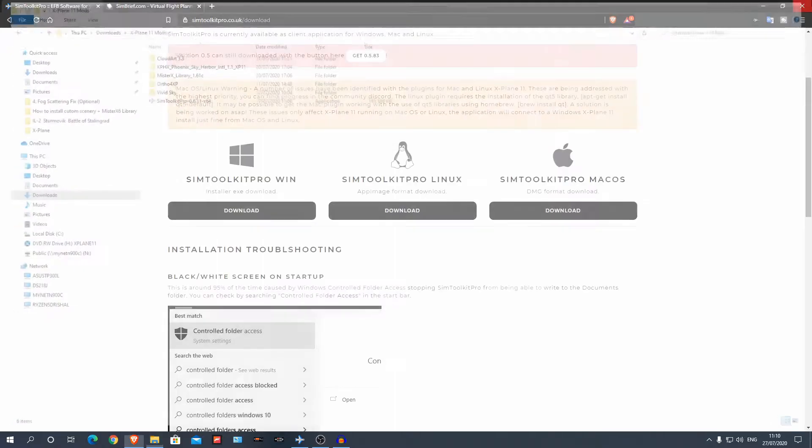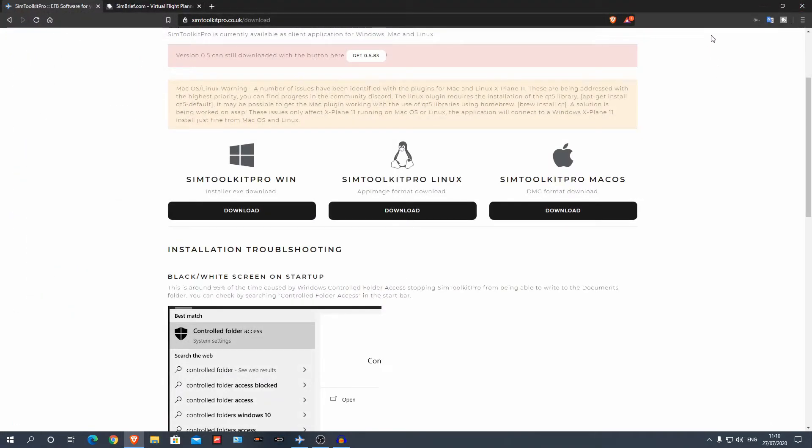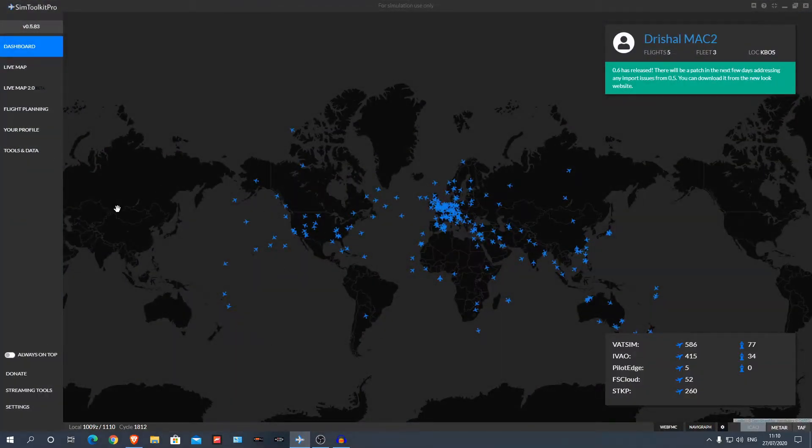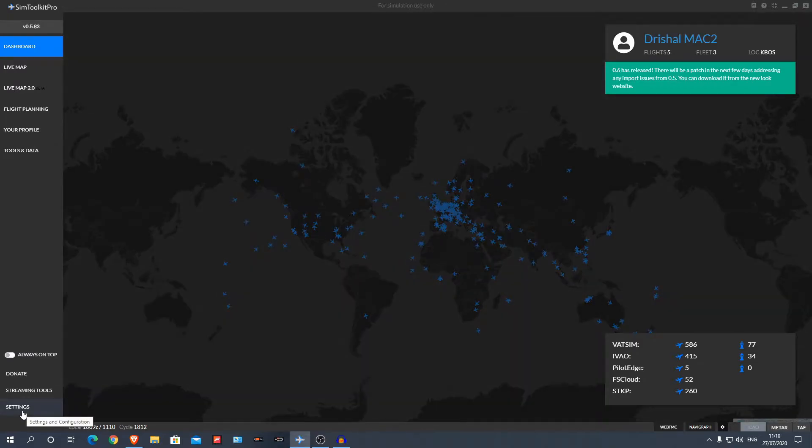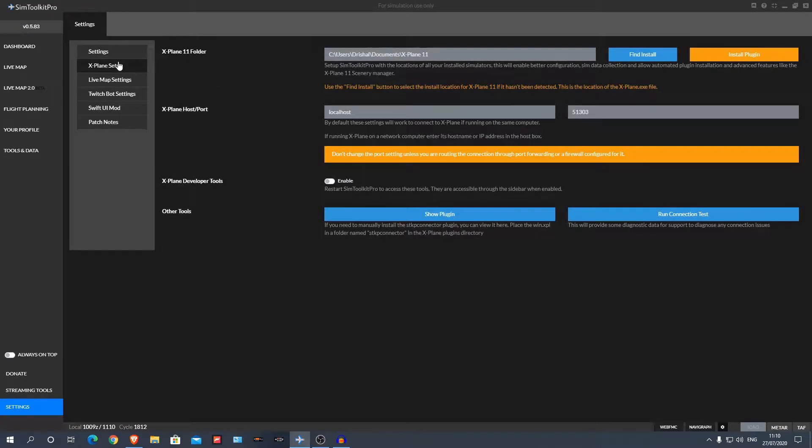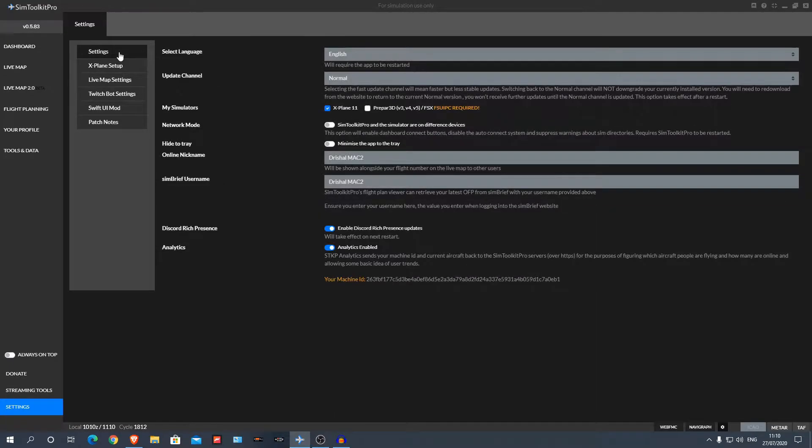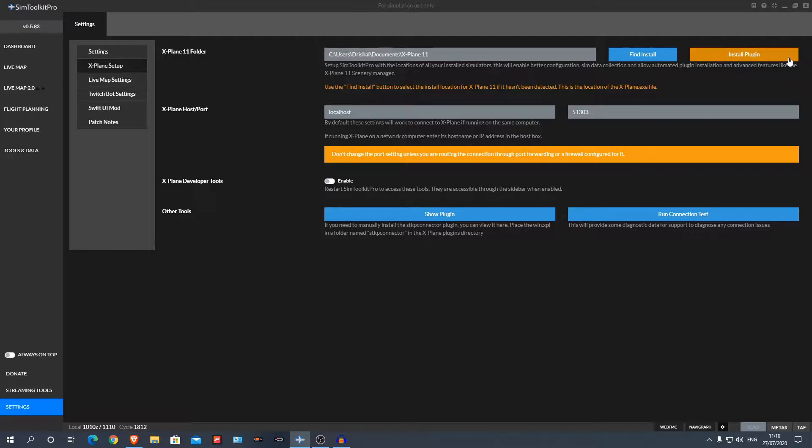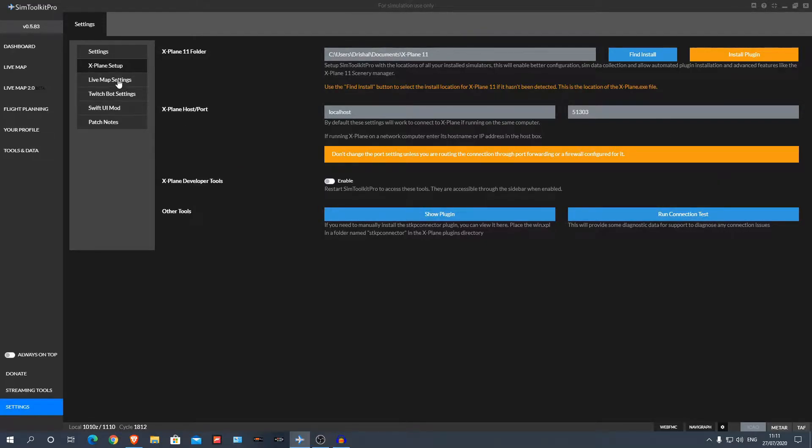That is the installation done. You can close out that and go into Sim Toolkit Pro. First things, what you're going to do, it might prompt you to do this, but if not, go to settings, X-Plane setup. Now this works for Prepar3D as well, I've not tried it with Prepar3D, only X-Plane. You can click find install and select your X-Plane 11 folder and then all you do is click install plugin and done, it's connected. You can run a test, but it should auto connect.